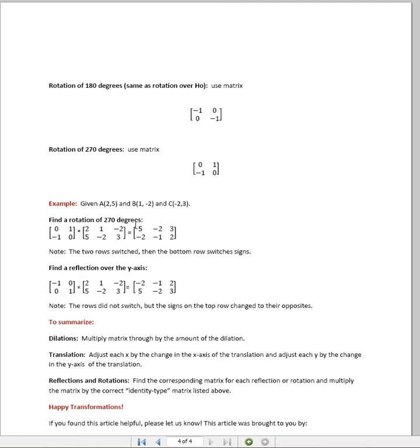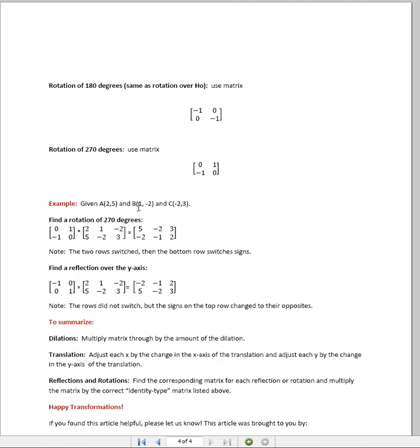Well, I would go and I would select my matrix that corresponds to a rotation of 270 degrees, which is this one here. And I would multiply it by the matrix that corresponds with these values, remembering that all of the first coordinates here are your x values and they go across the top, and the bottom numbers are your y values and they go across the bottom.